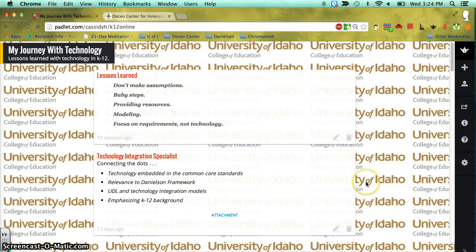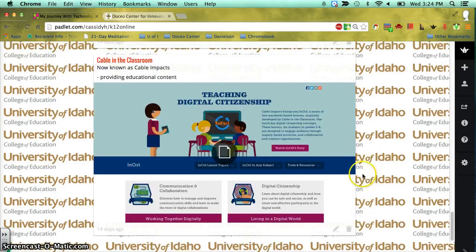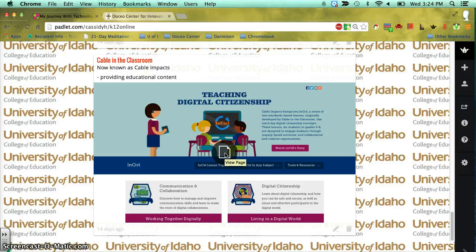I created a Padlet page for this presentation so that you would be able to get back to all of the information. I'm going to start from the beginning of when I started teaching. This is my 17th year in education and only my second year in higher education — I spent the first 15 in K-12 classrooms.